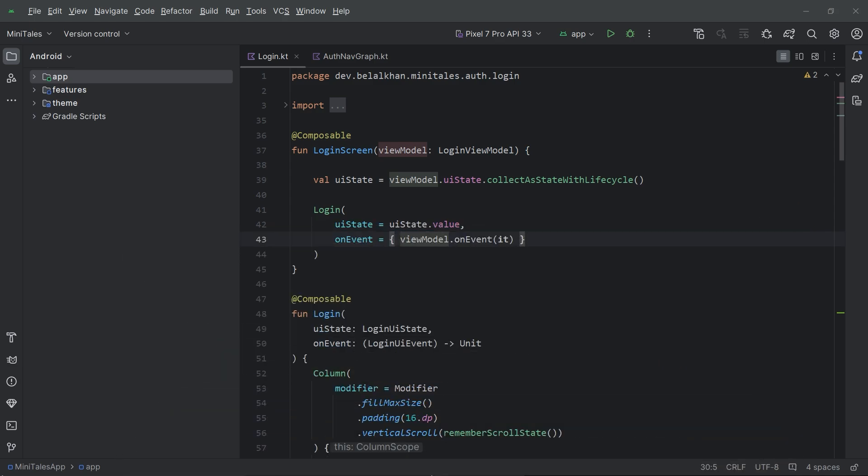Now let's jump into the network layer tutorial. So far in our project we have the app module. We created this features module and inside this features module we have auth. We also created a theme module. Now it is time to create a network module, and we will use this module whenever we have to make a network call.